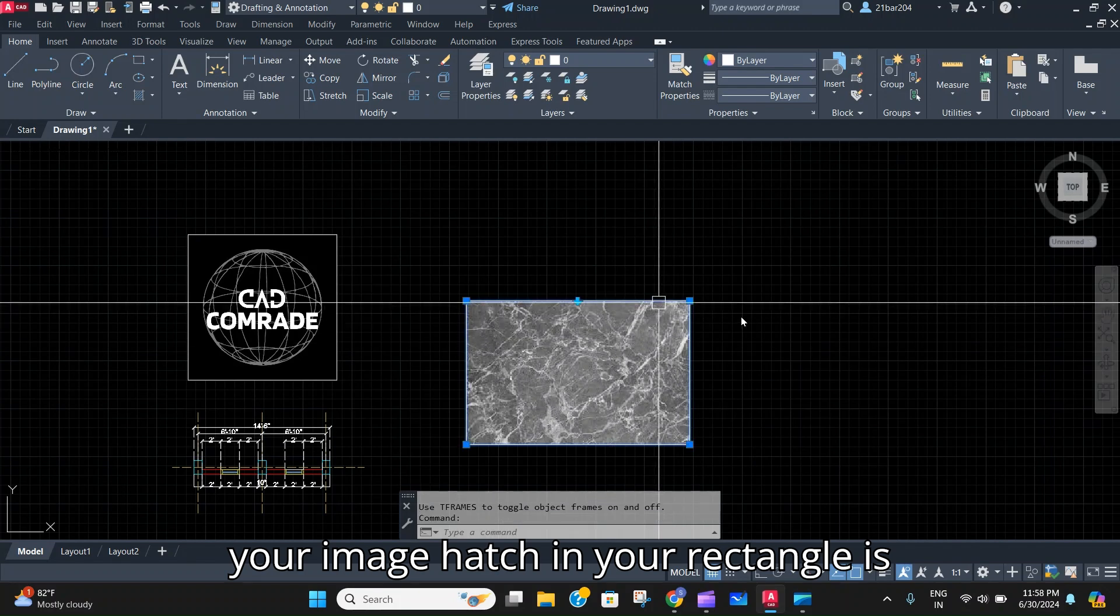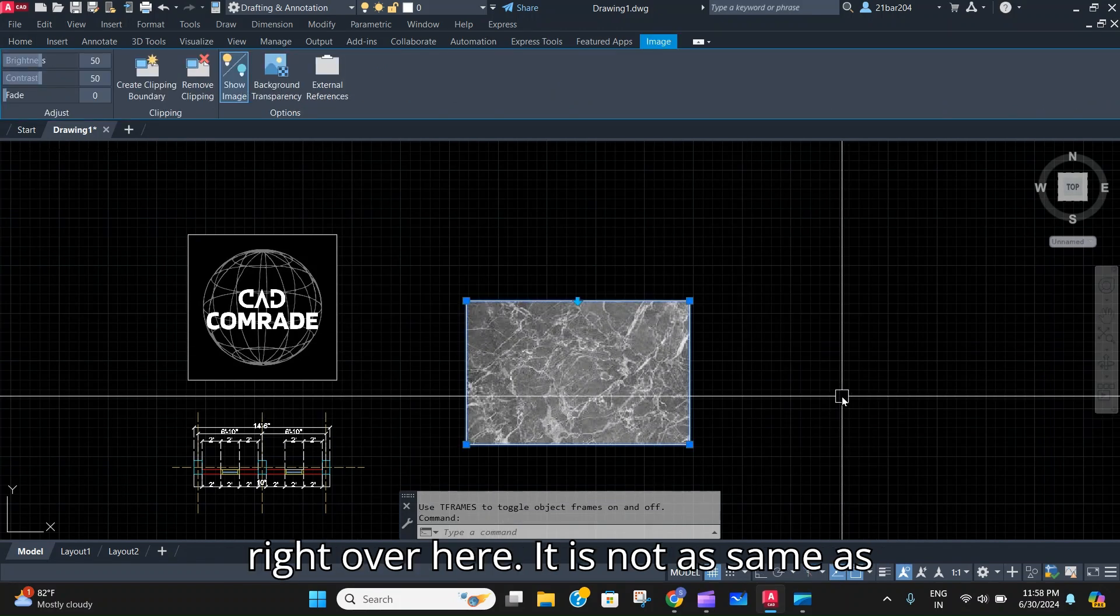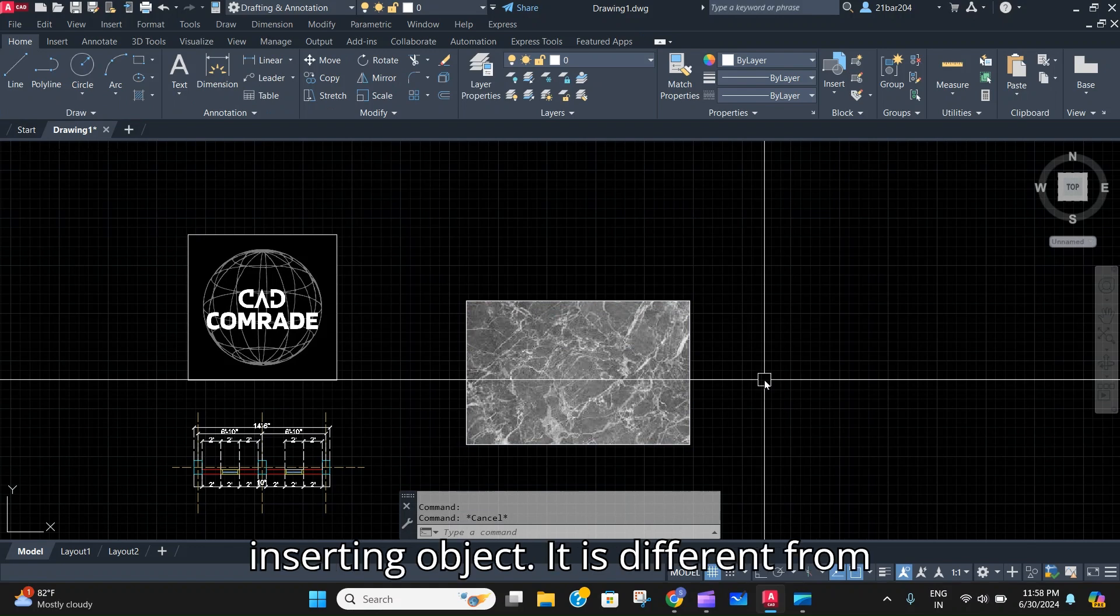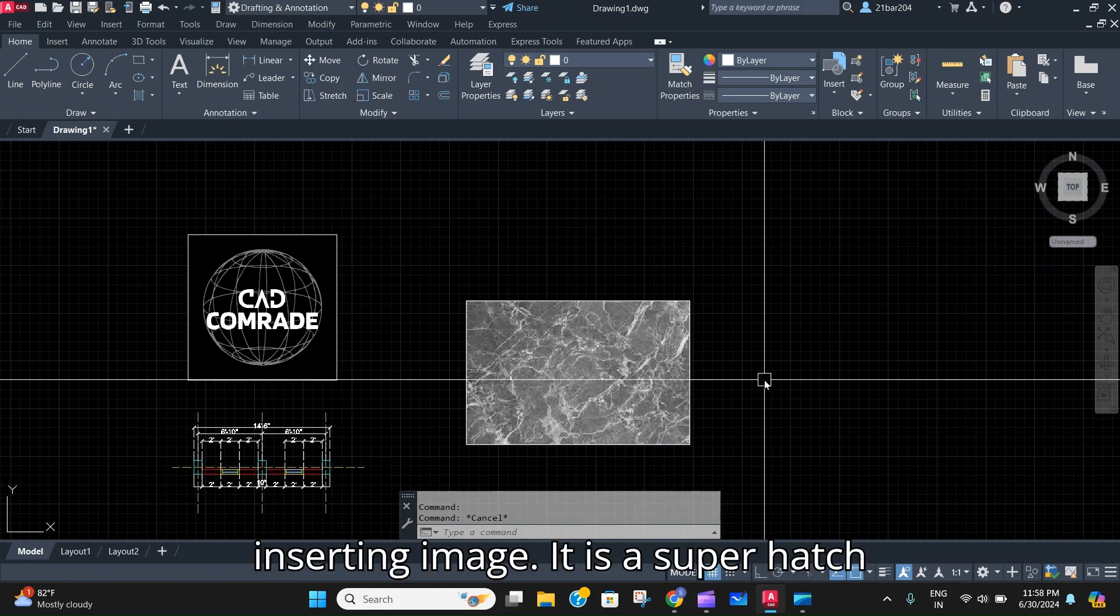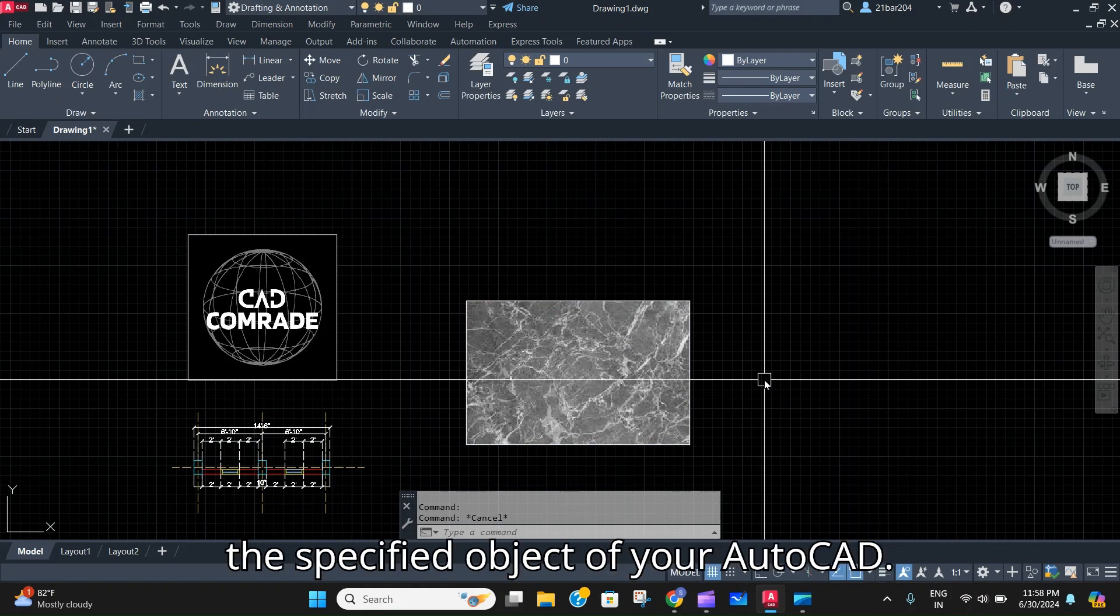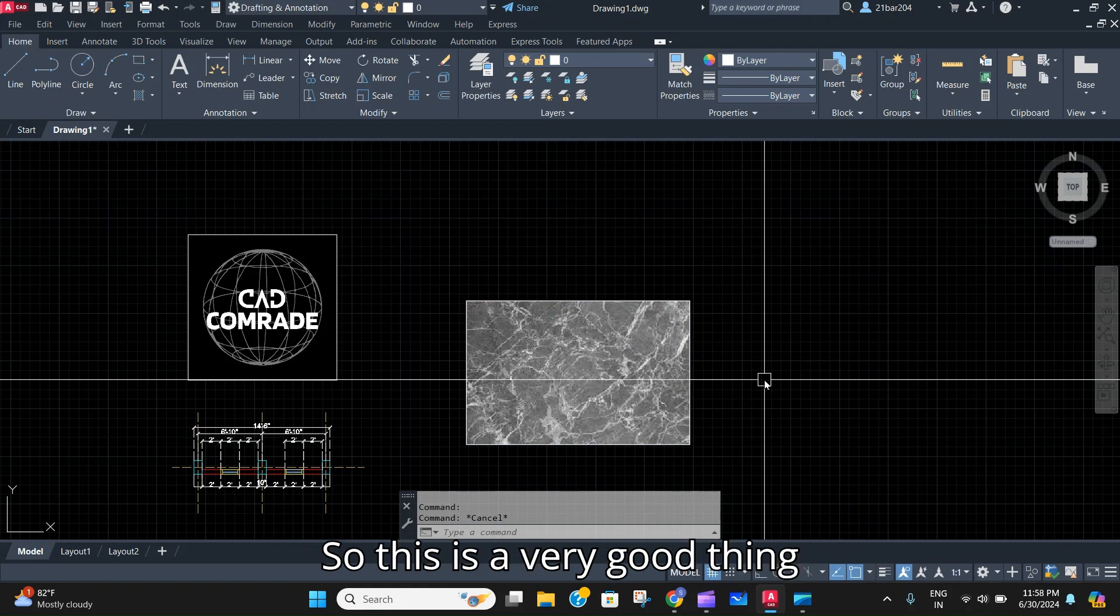And your image hatch in your rectangle is right over here. It is not the same as inserting object. It is different from inserting image. It is a Super Hatch which is done in the specified area or the specified object of your AutoCAD.